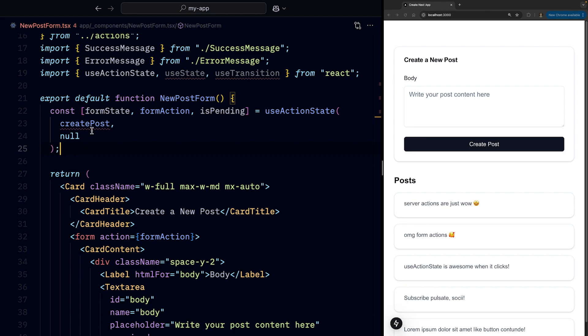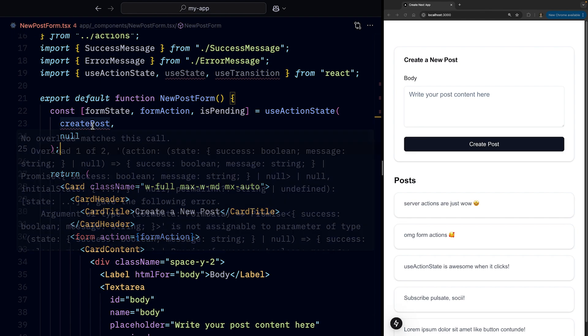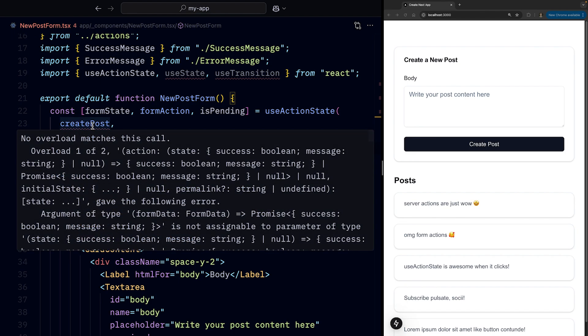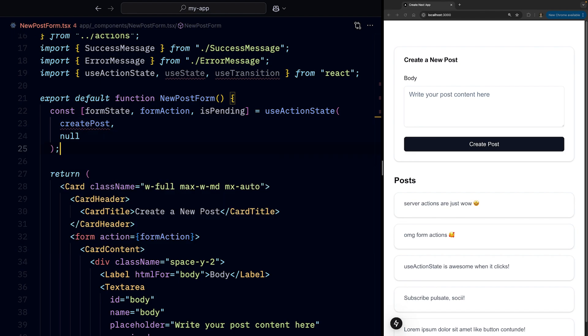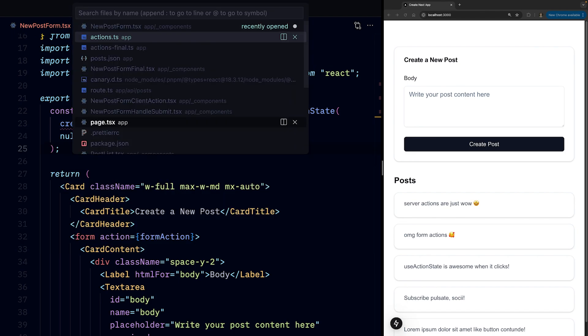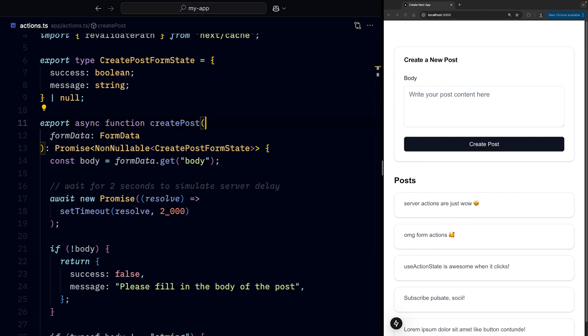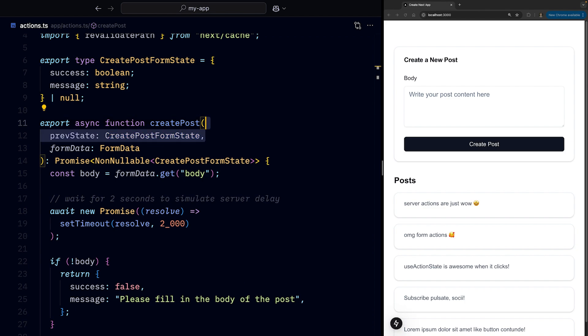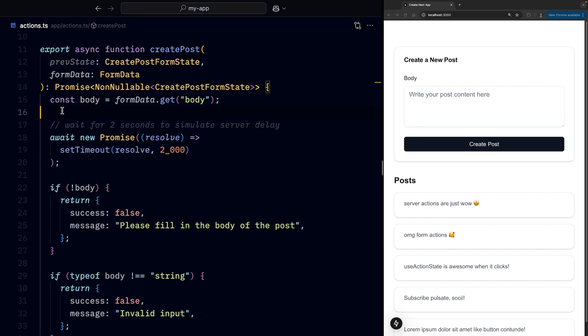And there's one more red squiggly line to address, which is createPost. And the adjustment that we need to make is that we need to pass a previous state as a first argument to our createPost function, which is what React expects.